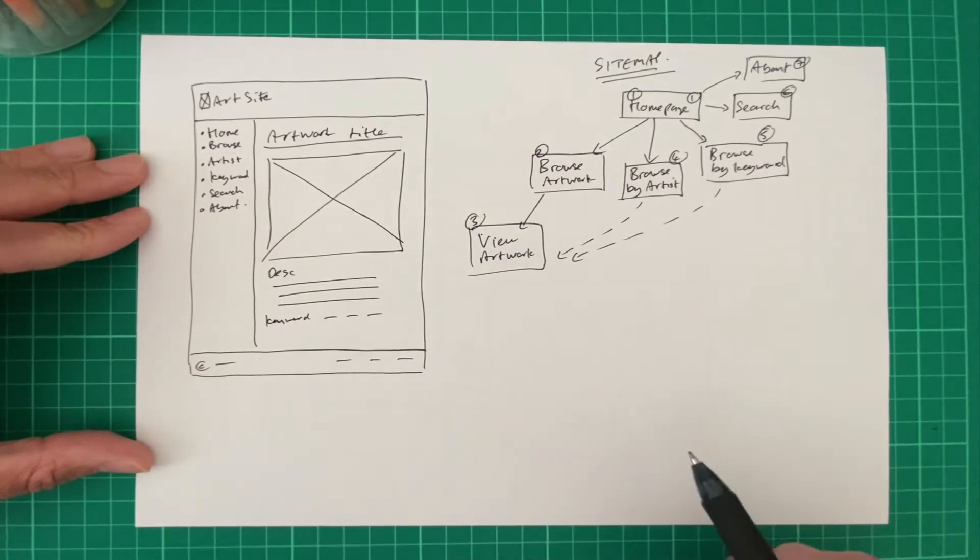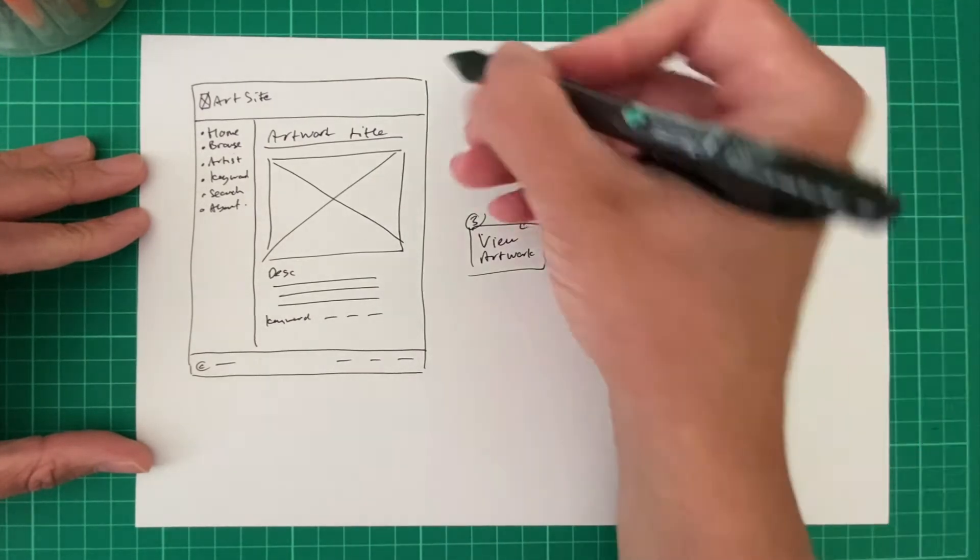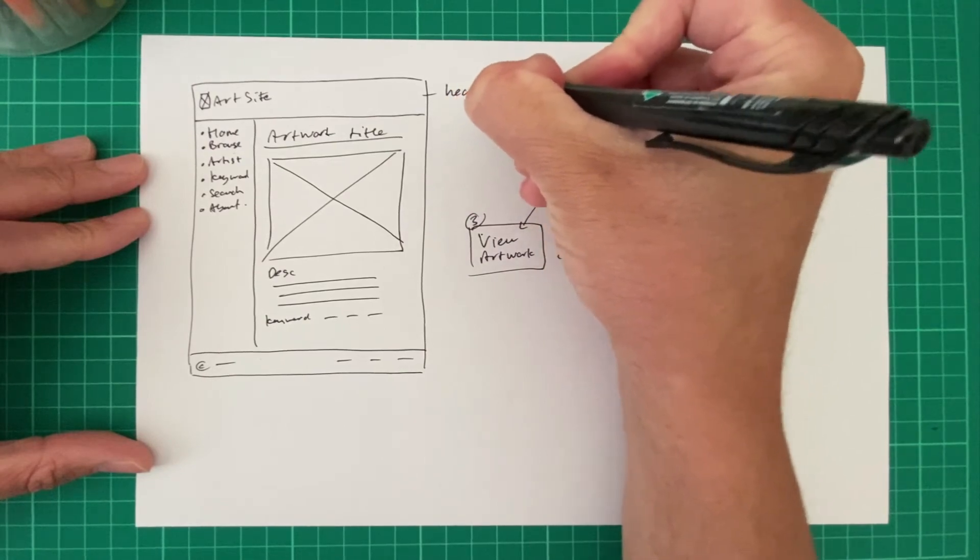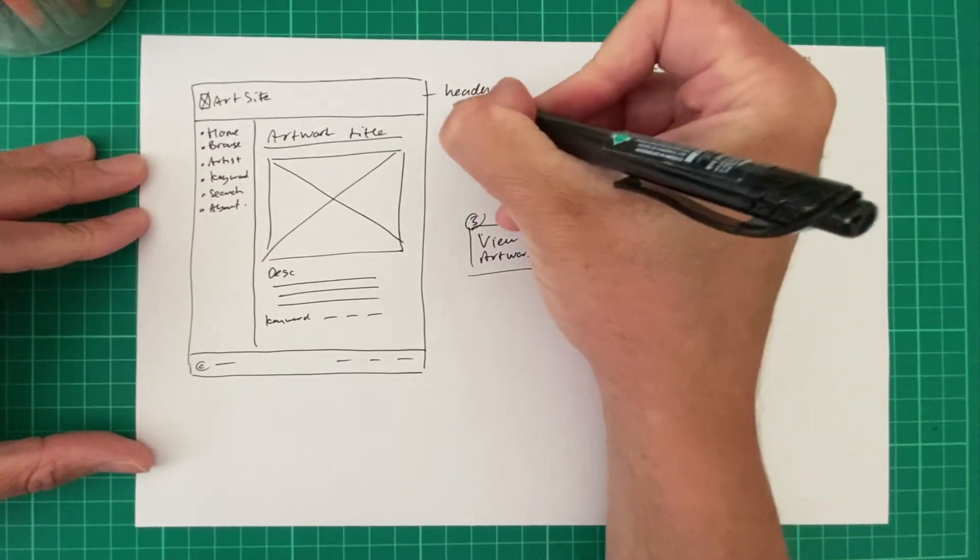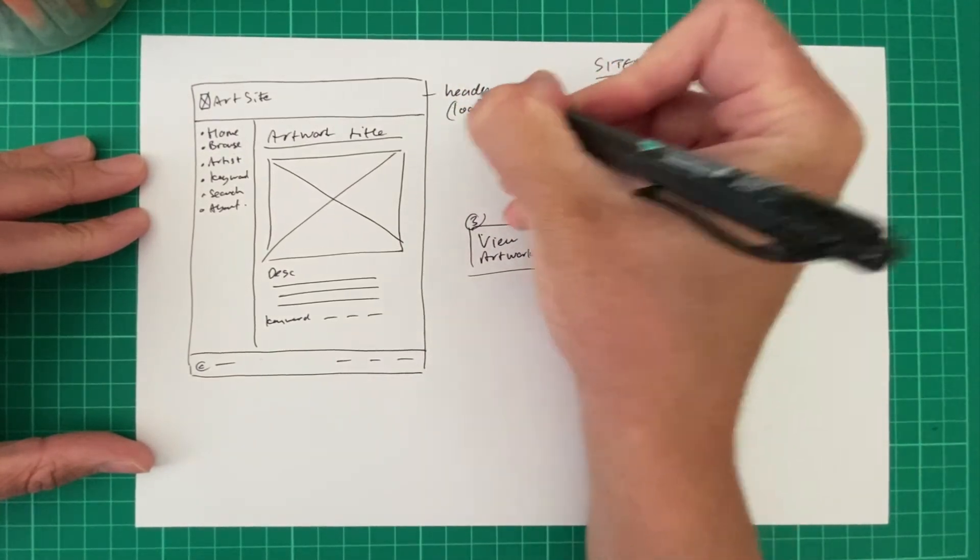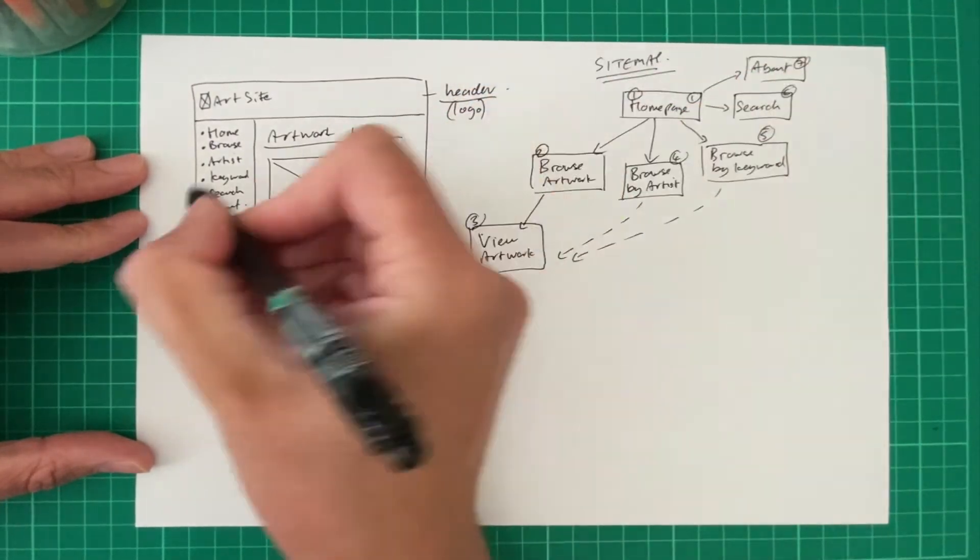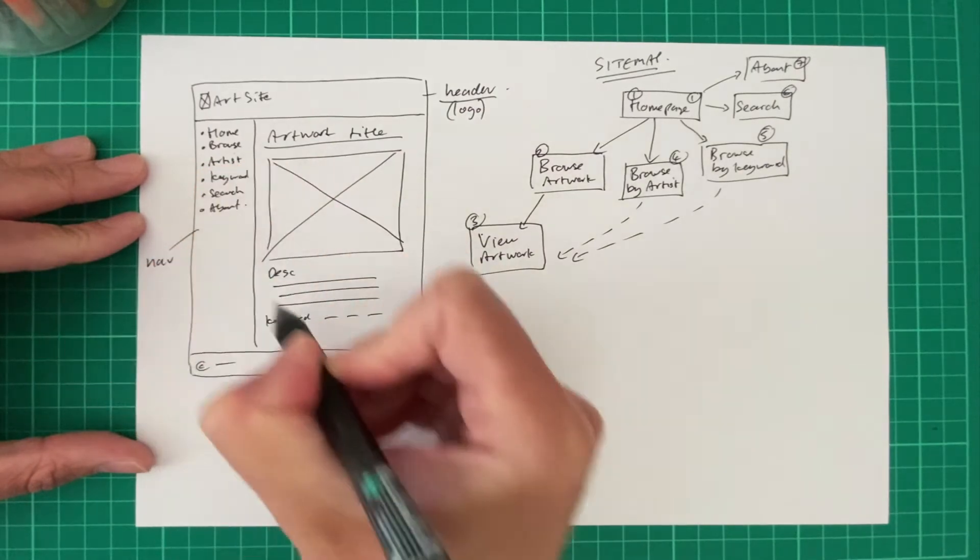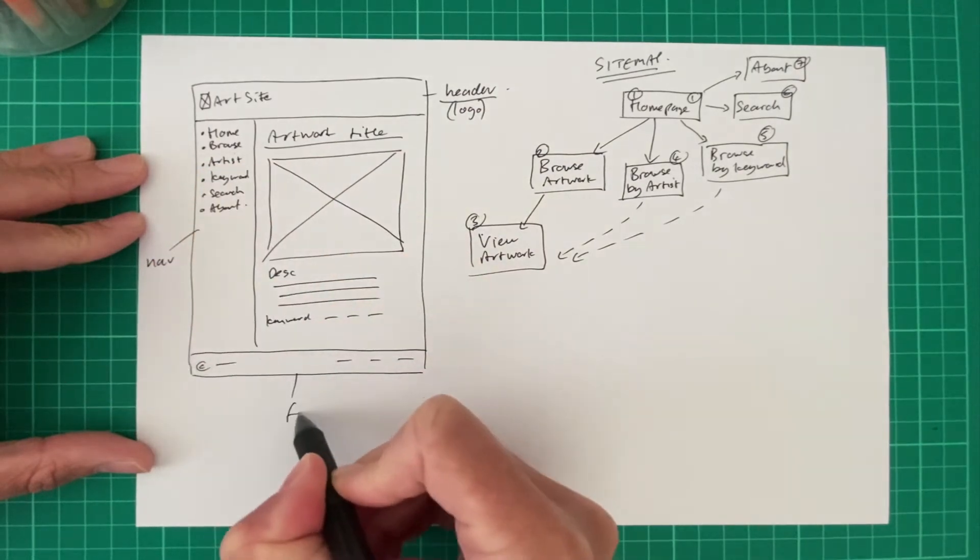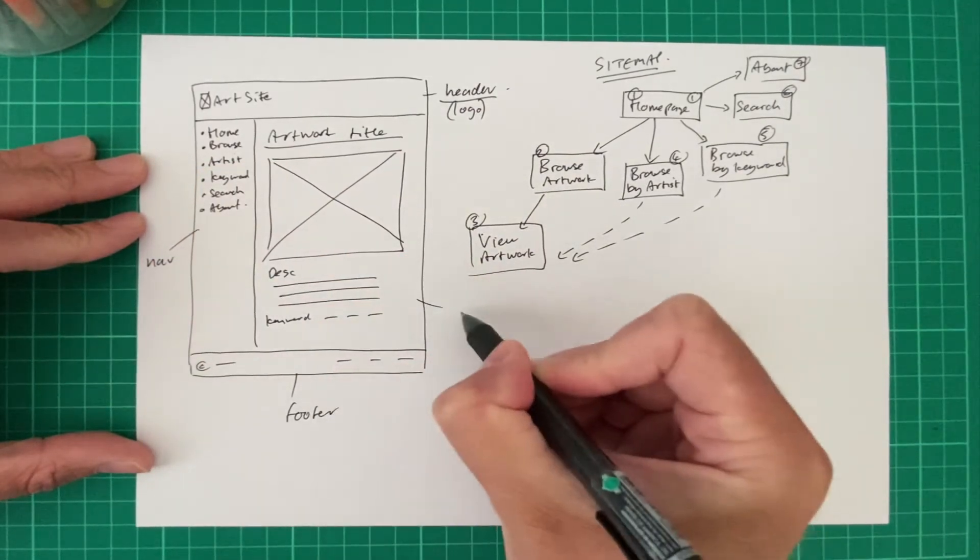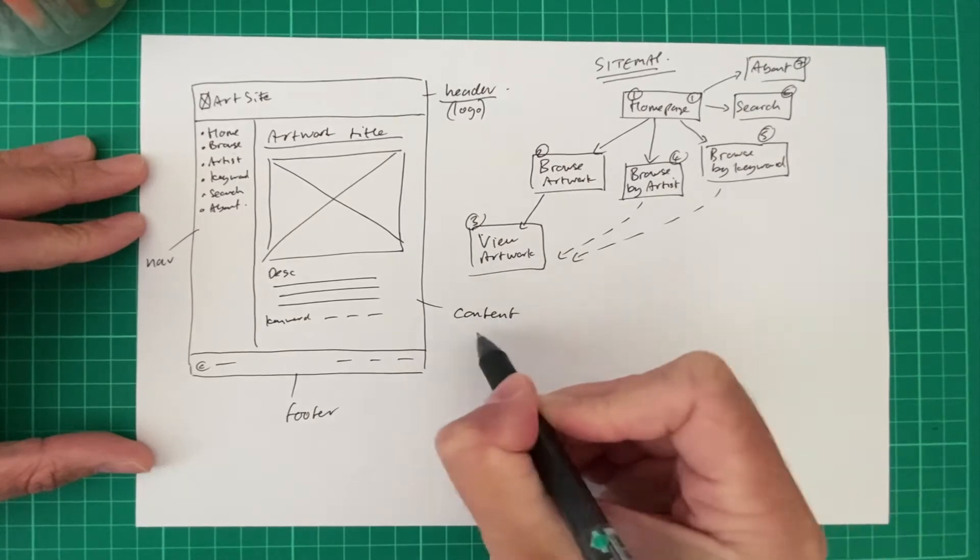So the user can click on the keyword and then view other related artwork. Yeah. Okay. That should be enough, I think, for us to get started. So we've got our basic header area. This is going to contain our logo and our title. We've got our navigation area. We've got our footer area.